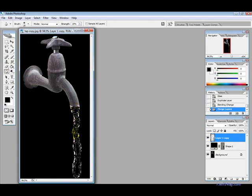So you just want to do the edges a bit lightly and then the inside you want to sort of do heavily.